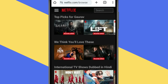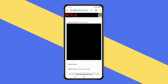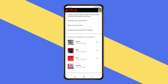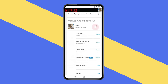Now click on menu, then click on account. Scroll down to find the profile section. Now select the profile of yours if you have multiple profiles.